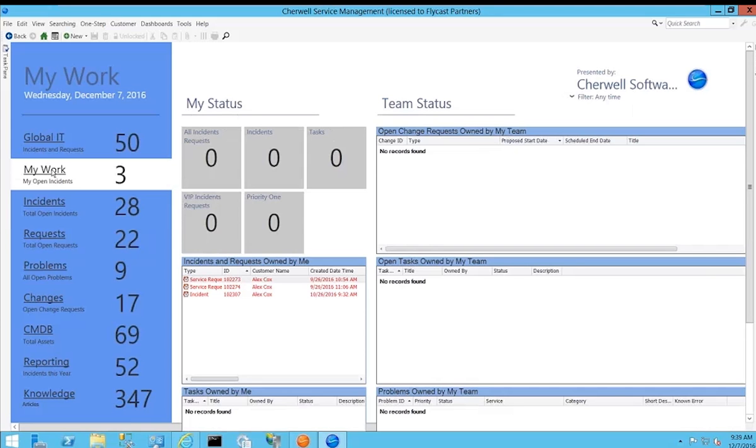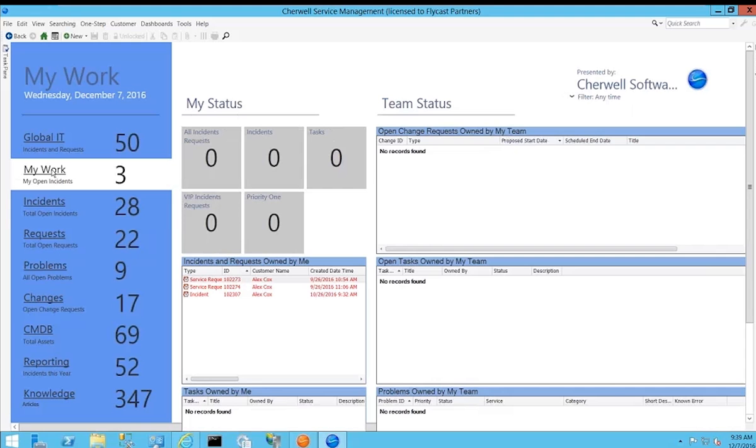On the right hand side they can also view information for their team. Any changes, tasks, or problems currently assigned to the team can be viewed. If everything gets assigned to the team by default, staff can go into those queues and take ownership or assign those tickets to themselves to be worked.